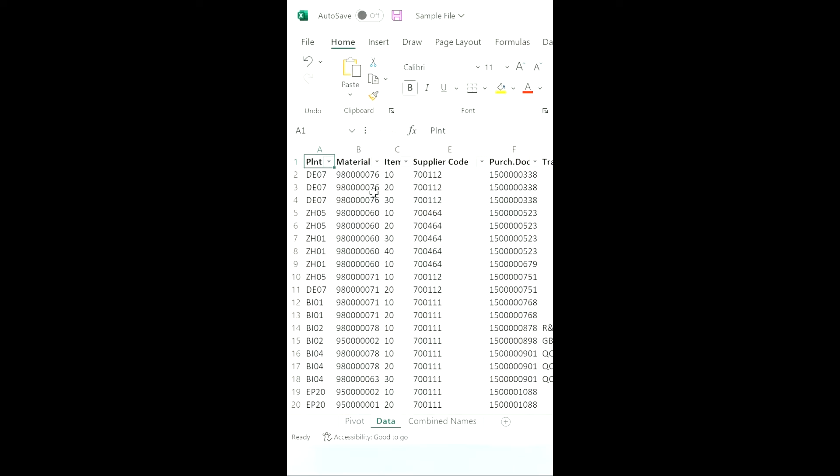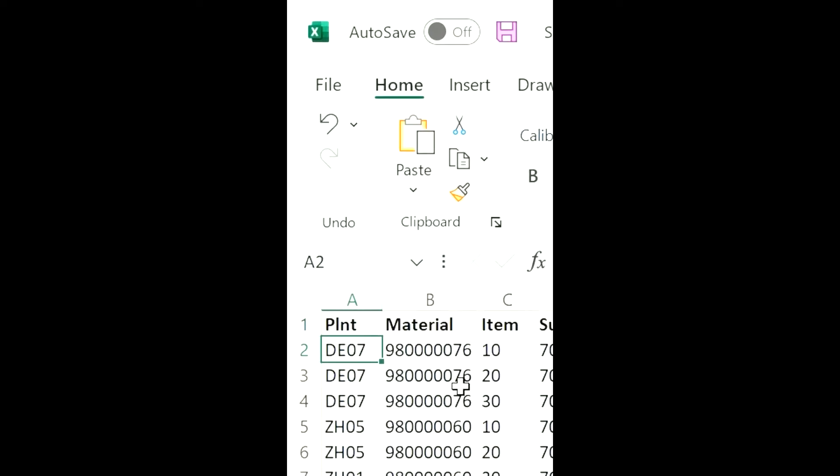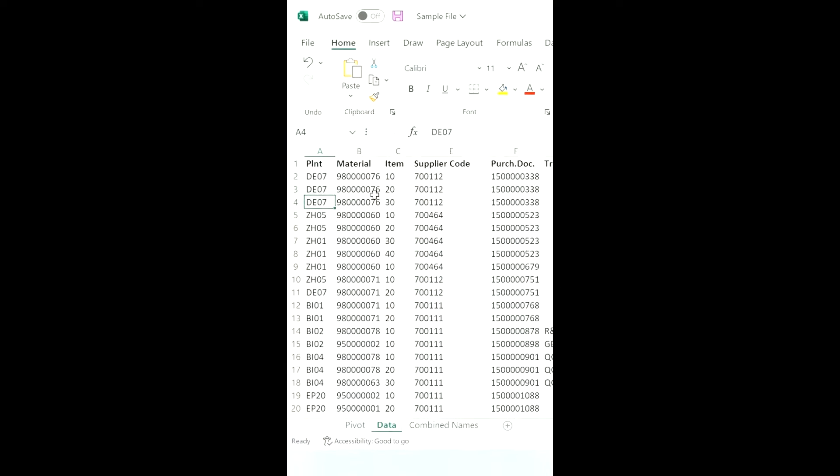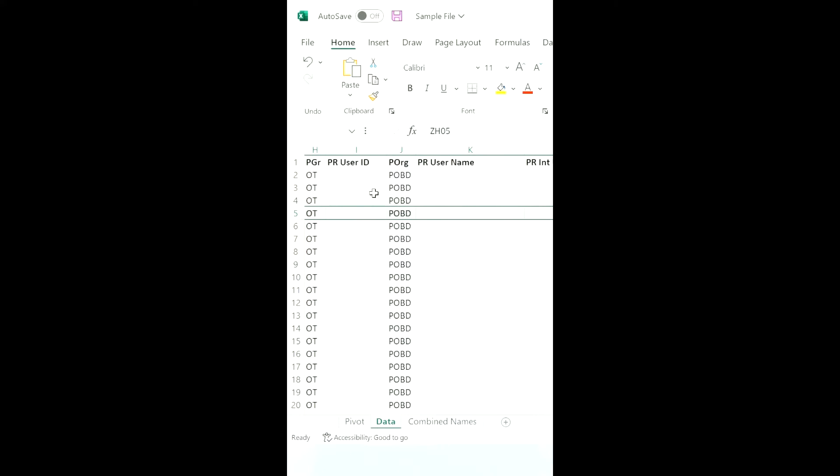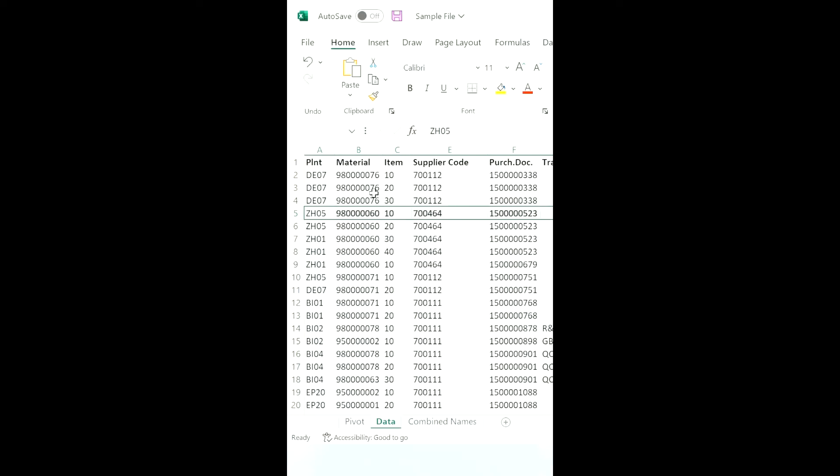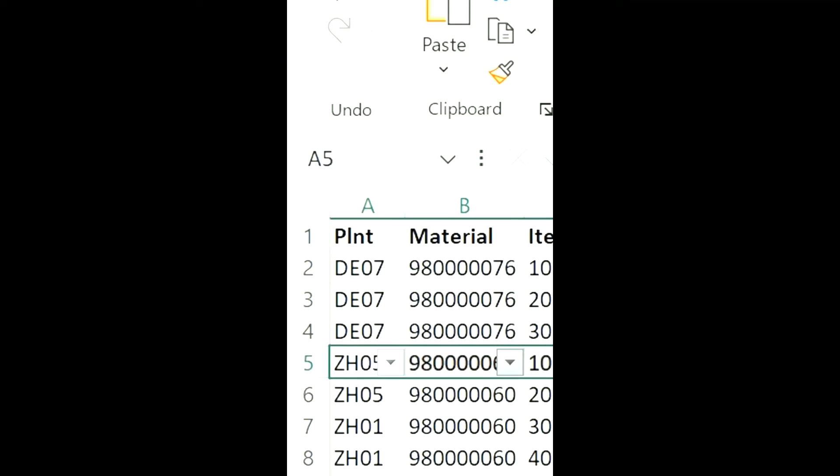In the same way, for removing the filter repeat the process: press Alt, H, S, and F and it's done. Additionally, if you want to apply filter elsewhere, just select the row where you want to apply the filter and repeat the process: press Alt, H, S, and F and the filter is applied.